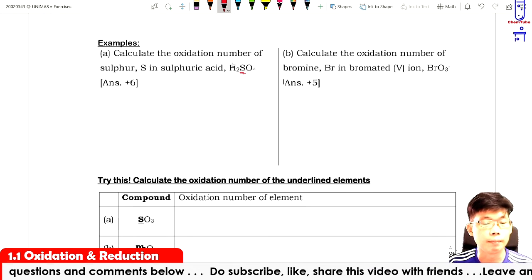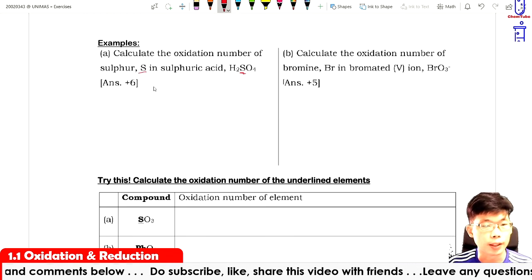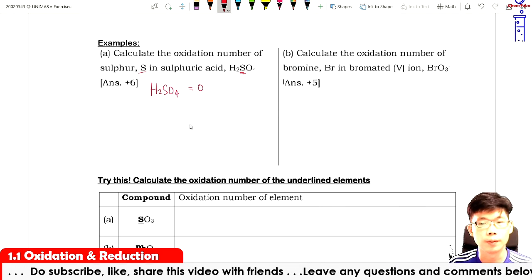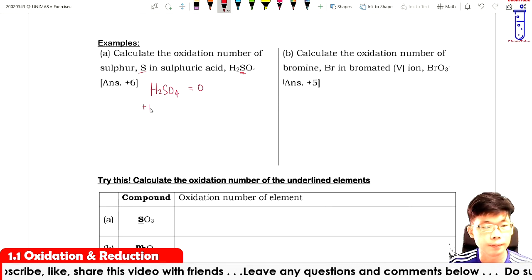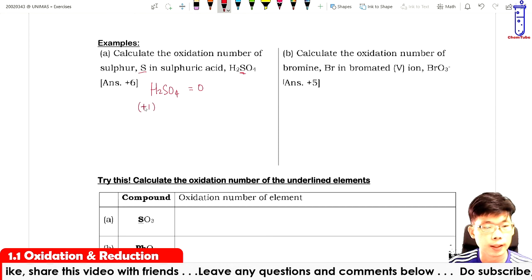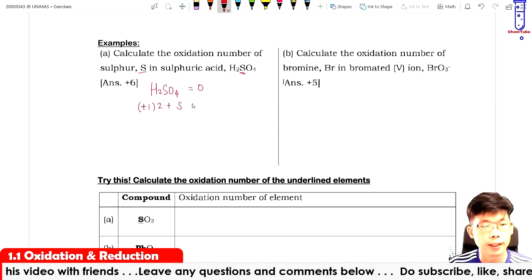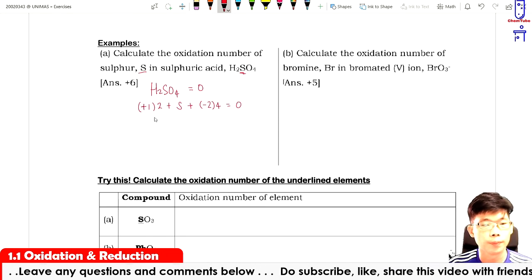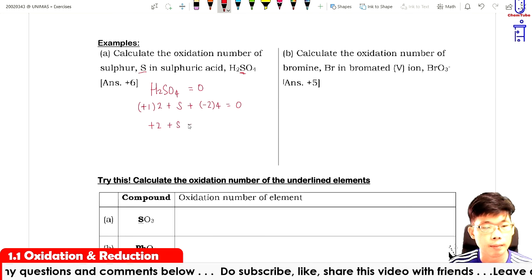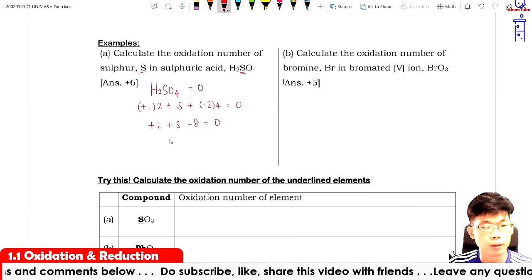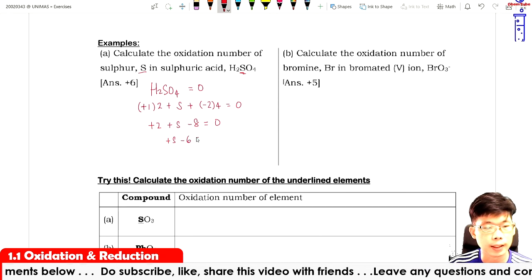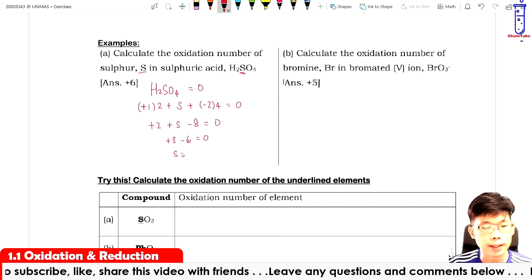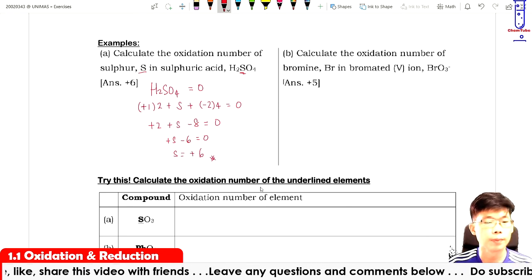Now let's look at some examples. For sulfur in sulfuric acid H₂SO₄: the total equals zero, so plus one times two plus S plus minus two times four equals zero. That gives plus two plus S minus eight equals zero, so S minus six equals zero, therefore S equals plus six.